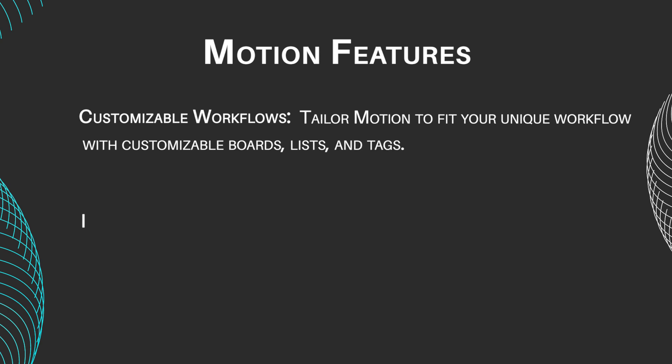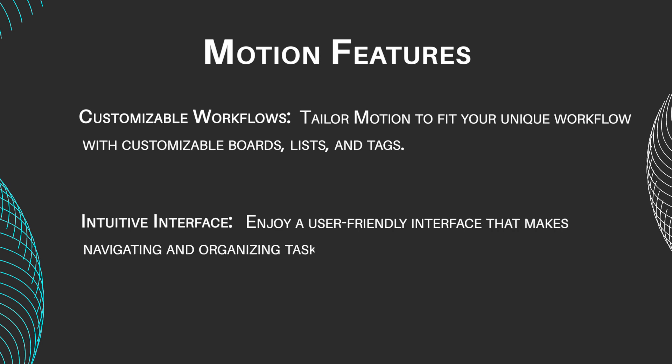Intuitive interface: enjoy a user-friendly interface that makes navigating and organizing tasks a breeze.